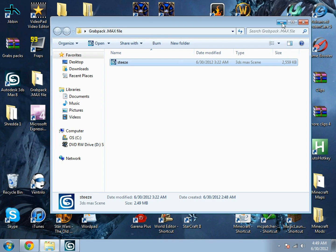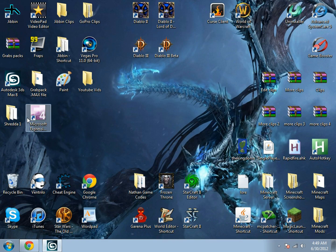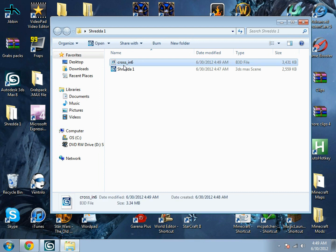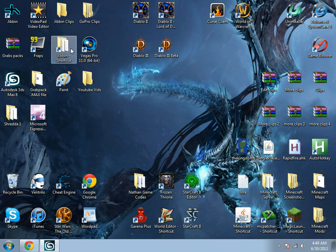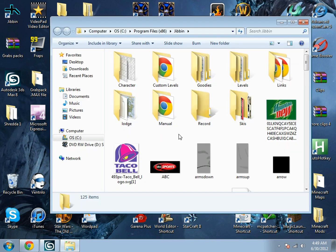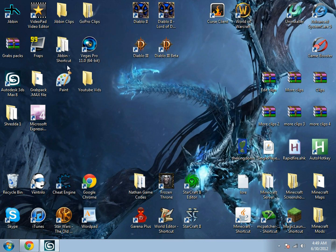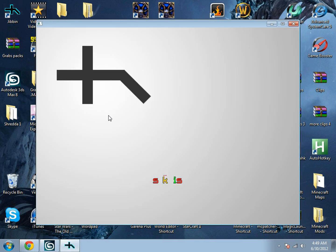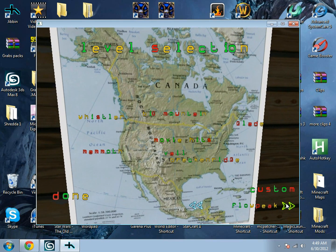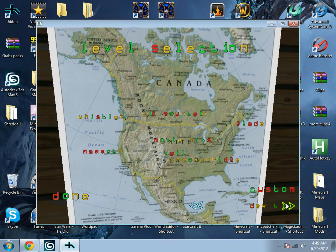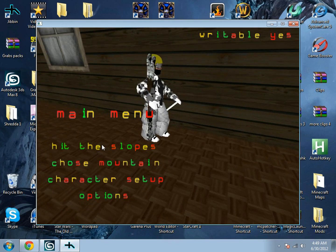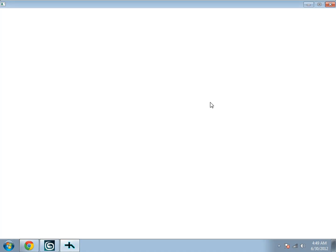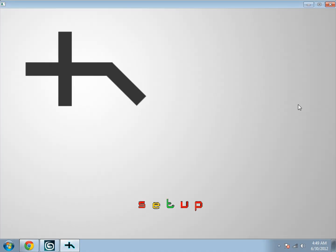If your grab pack was saved, just go copy it and go paste in your Jibbin folder. And let's test it out. If your grab pack is Steez 3.0, then it worked.